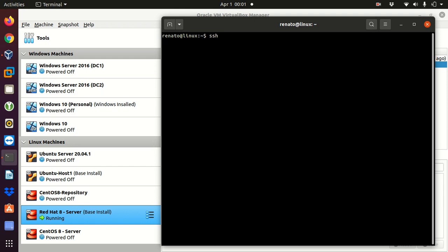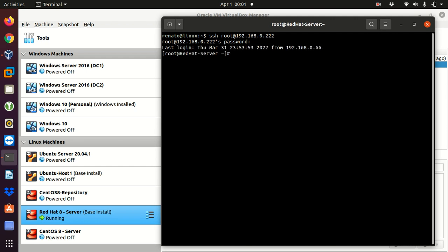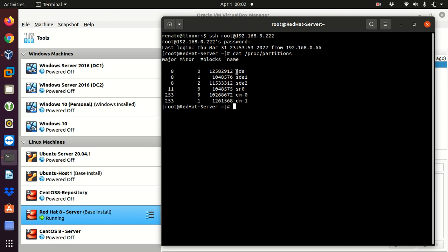I'm going to log in remotely using my terminal with SSH as root at IP address 192.168.0.222. I enter my password, and then I'll check the disks I have in this server by reading the file /proc/partitions. I can see I only have one disk: sda is the entire disk, sda1 is the first partition, and sda2 is the second partition.